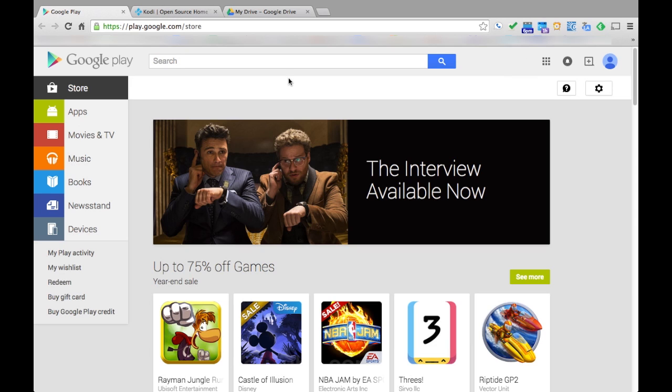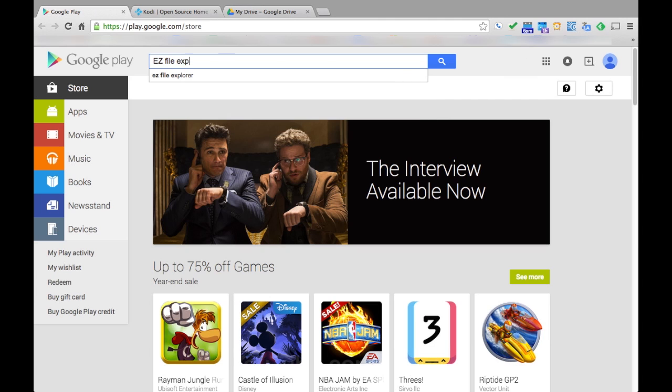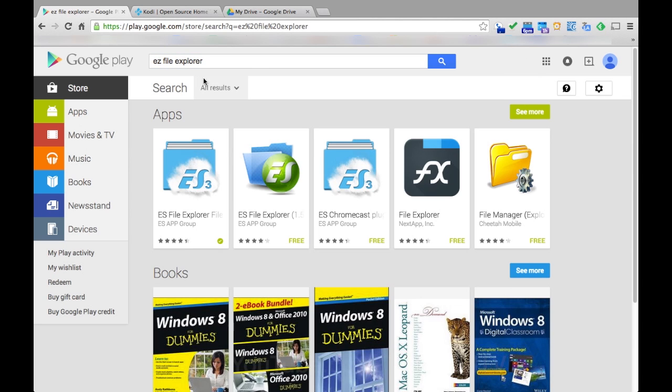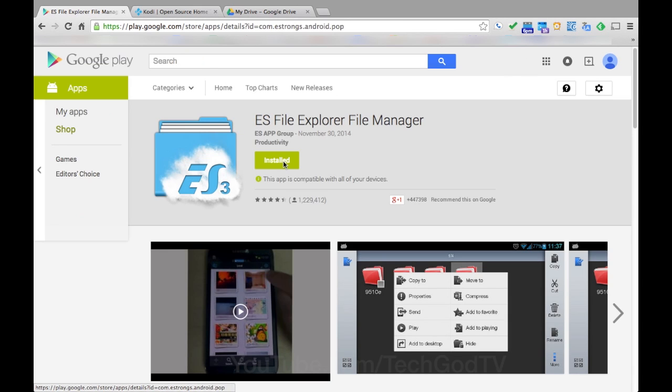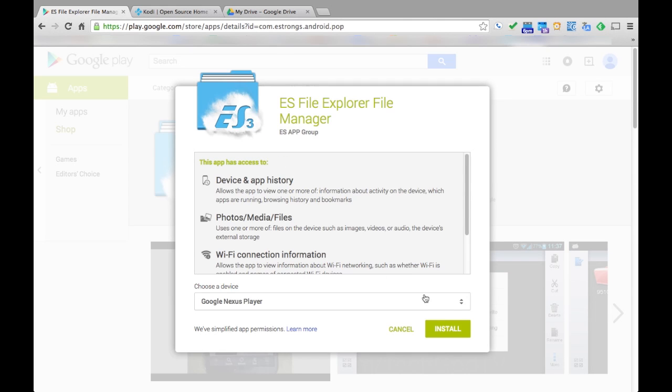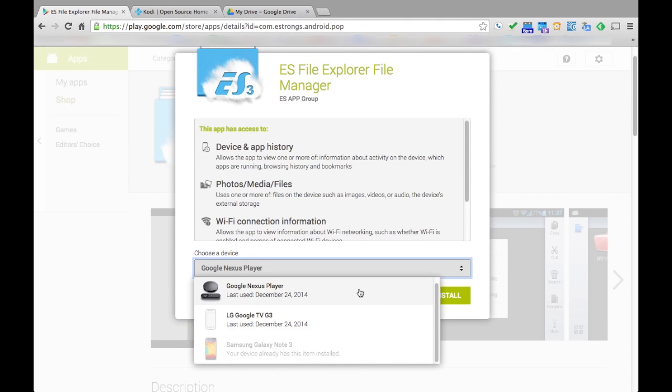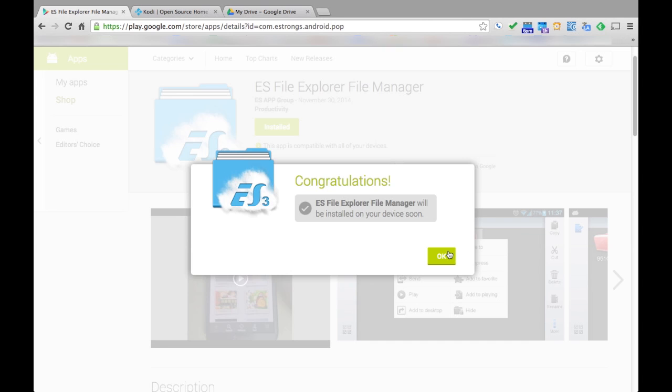The first thing we will do is go to Google Play on a web browser either on your computer or smartphone. Then download Easy File Explorer to your Nexus Player. Remember, installing apps from the website will force it to install onto your device.